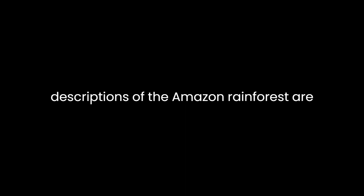Her descriptions of the Amazon rainforest are particularly evocative, as she explores how the indigenous peoples' understanding of time is intricately tied to their environment.